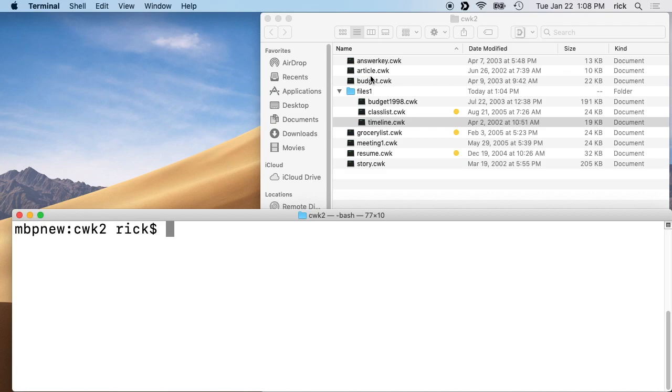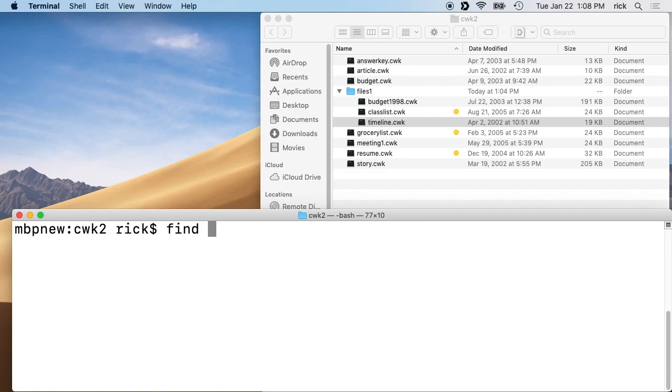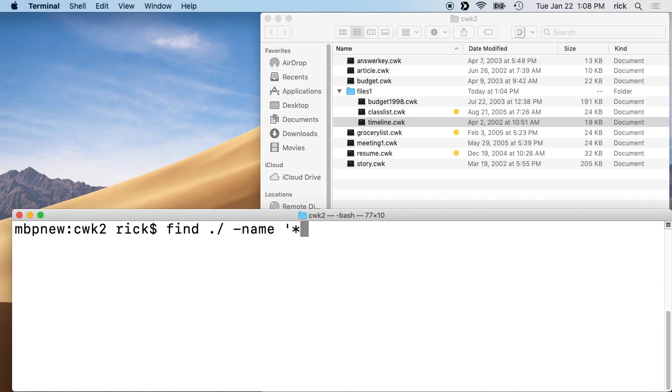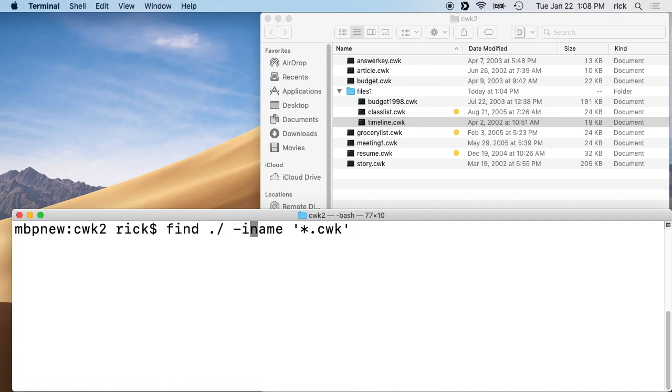I'm in the directory, this CWK2 directory which you'll see here, and I can type in find space dot forward slash space dash name space single quote star dot CWK, which is the extension, and these are all lowercase. If you had some uppercase ones, then you could say iname here, which would make it case insensitive. So I'll just add iname in here. It won't hurt anything.